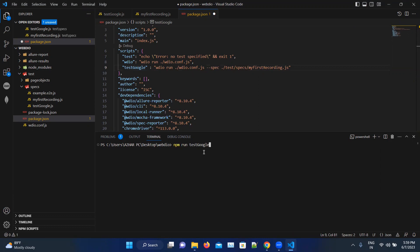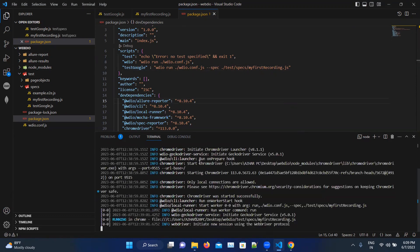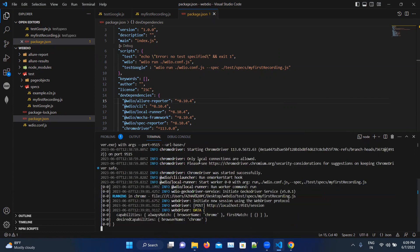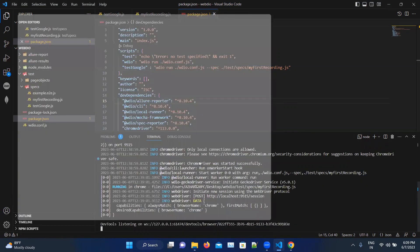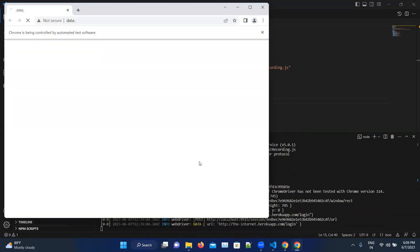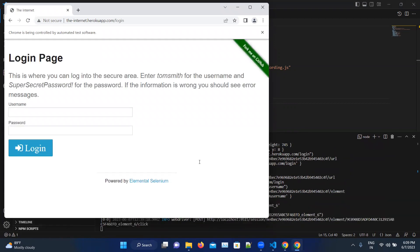It has to launch now Google Chrome. So it will launch the browser now, it will open the URL. Now it will enter the username and password. That's it.